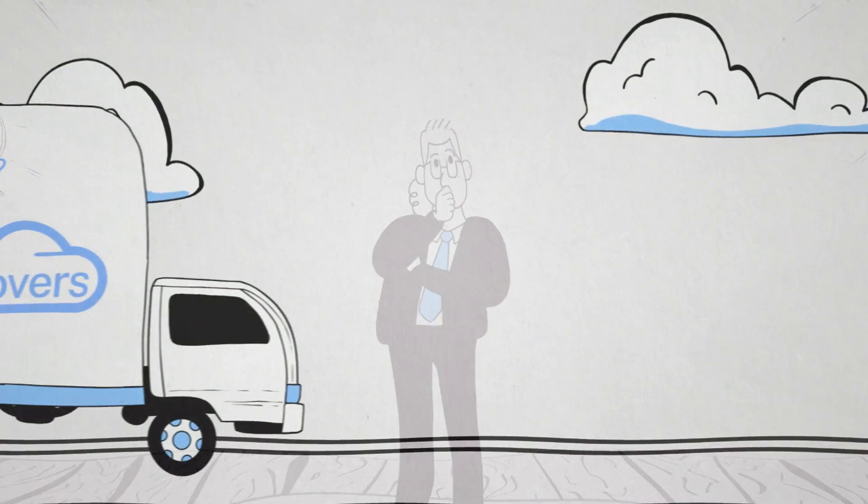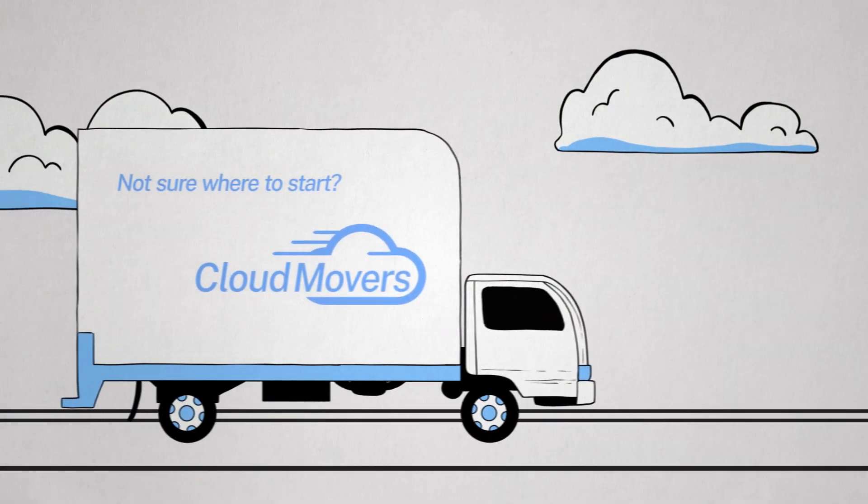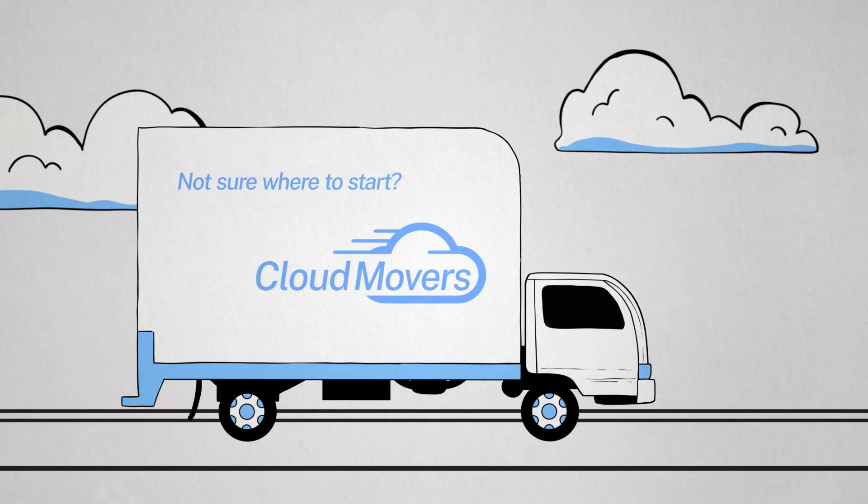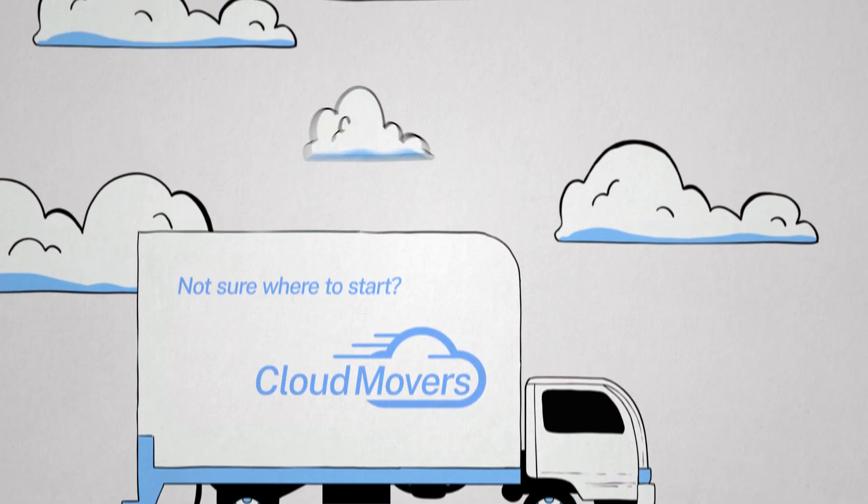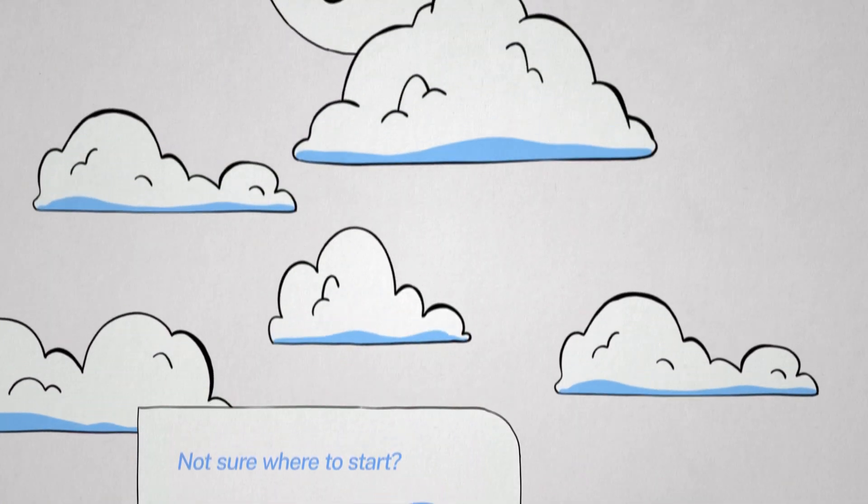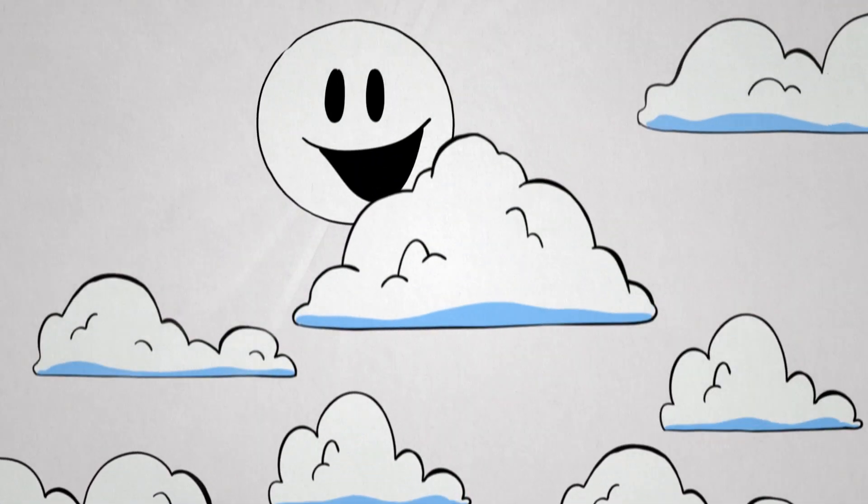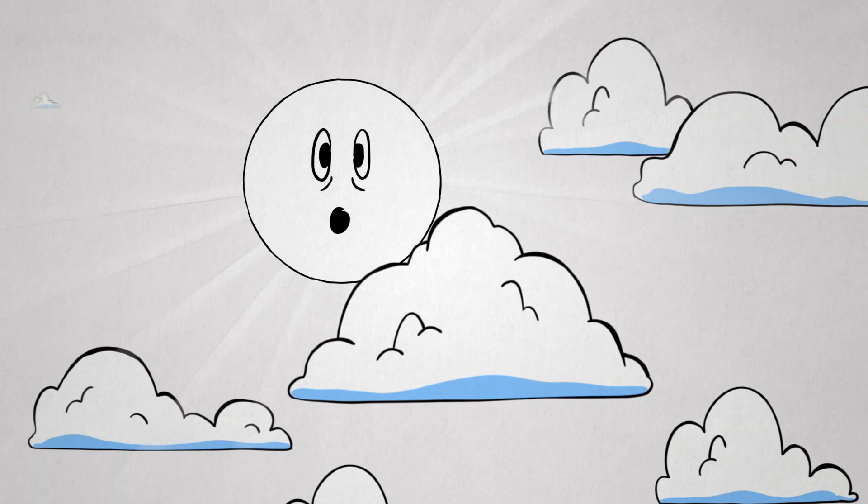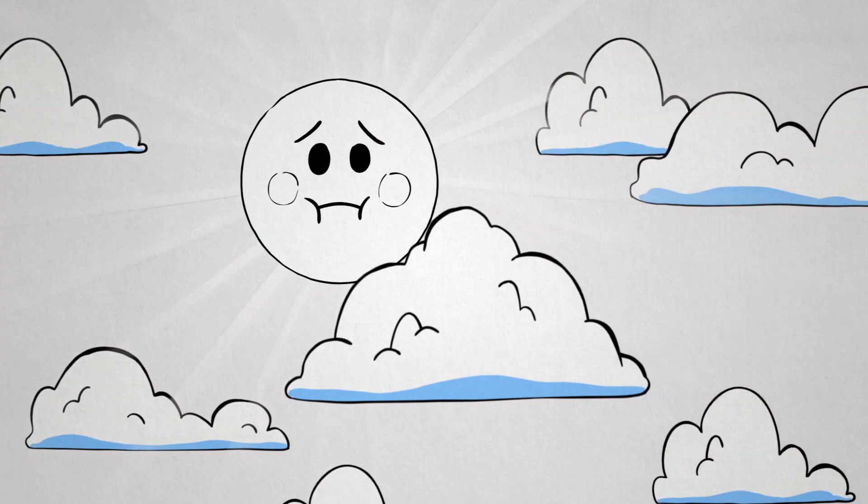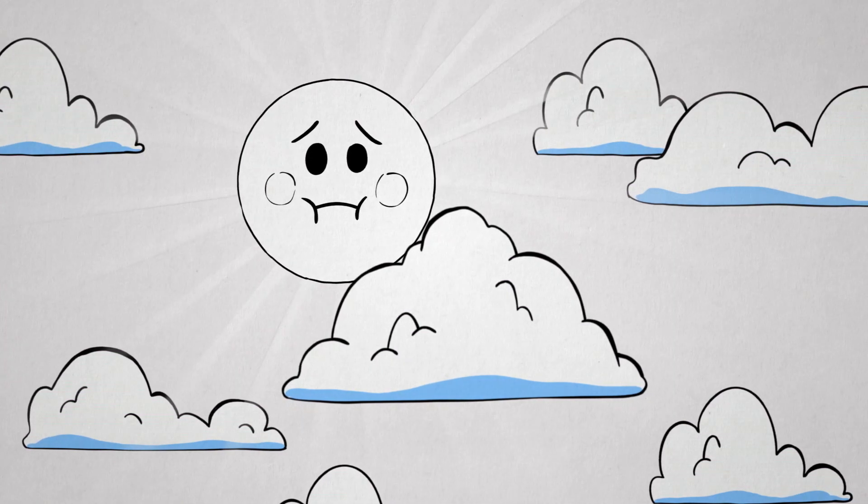So you want to move to the cloud, but you're not sure where to start. You hear cloud being thrown around everywhere. It drives you to feel cloud-nauseum.